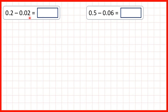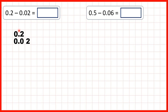Now we're subtracting hundredths from tenths. First we have 0.2 minus 0.02. We can write this out as a column subtraction, making sure that the numbers are written out with the decimal points lined up, because if the decimal points are lined up, then the ones, tenths, and hundredths columns will be lined up as well.